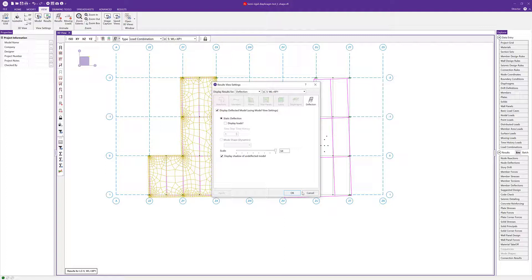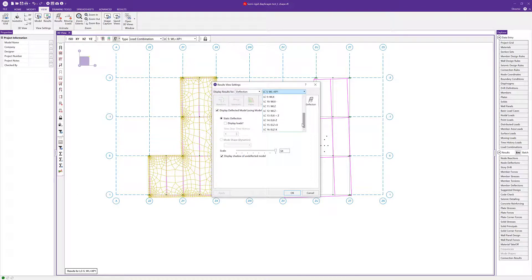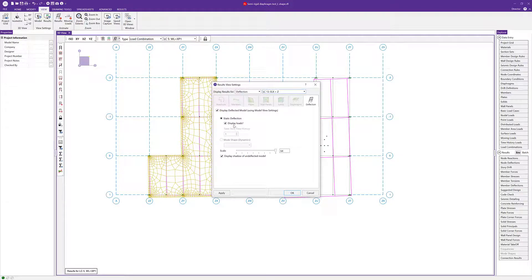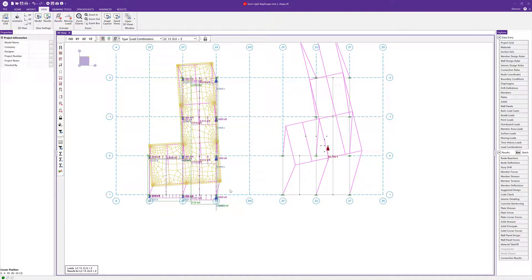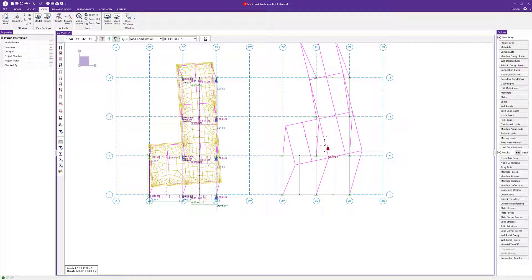Switching the load combination to ELX plus Z and turning on the display of loads, we can really see — in this obviously exaggerated deflection — the twist starting to happen. That's a result of the loads applied: we have an increased load on one side, which causes that right-to-left, or counterclockwise, twist in this particular model.